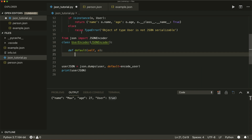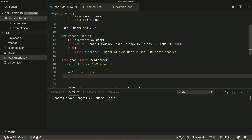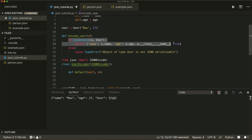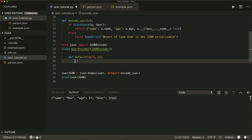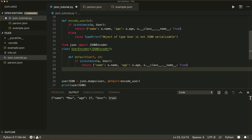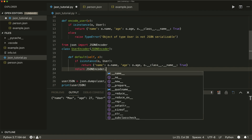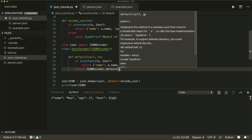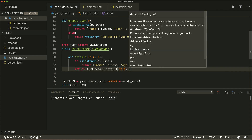The default method takes self and an object. Inside, we do the same thing — check if our object is of class User and return the dictionary with the class name. Otherwise, we let the base JSONEncoder handle it by returning json.JSONEncoder.default(self, object).